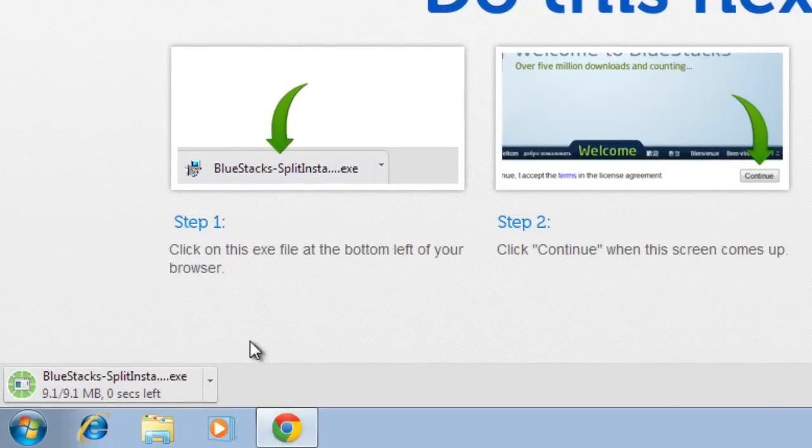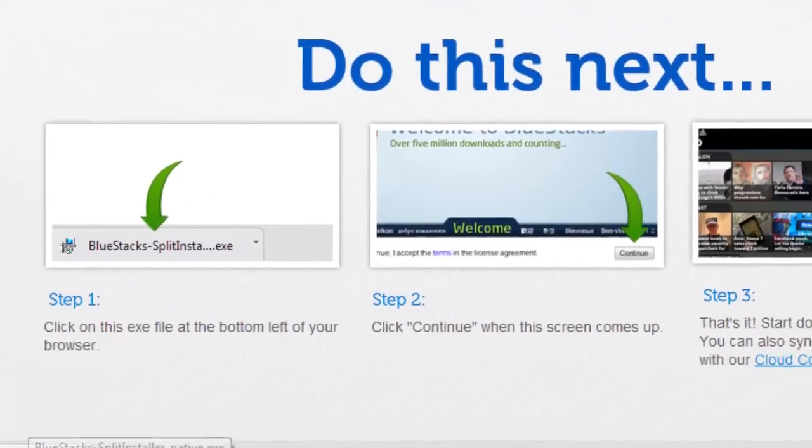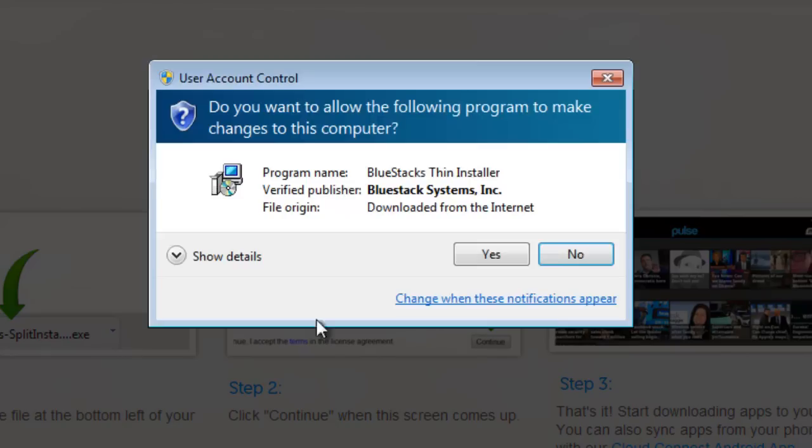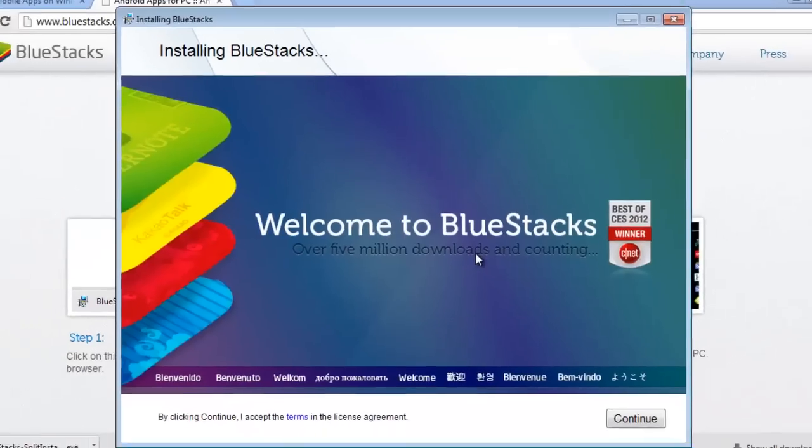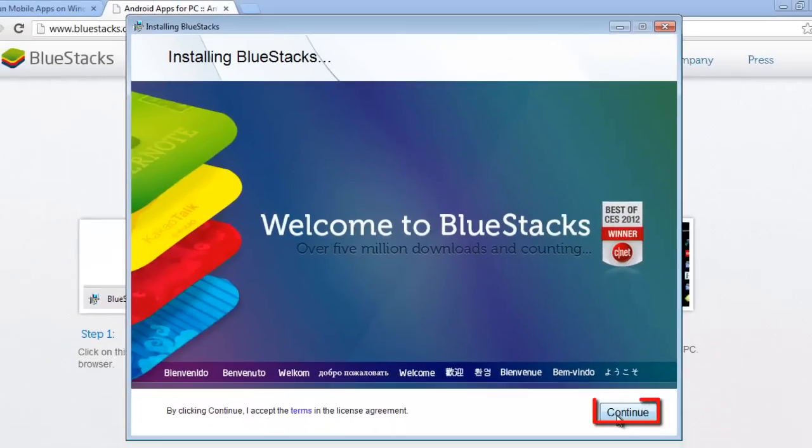Once the program has finished downloading, open it. Click Yes in the dialog box that appears. In the window that appears, click Continue, then Install.